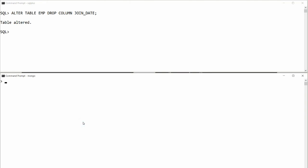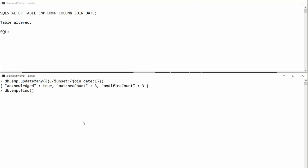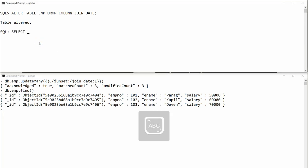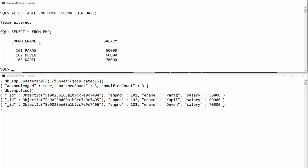To drop a column in MongoDB: db.employee.updateMany({}, { $unset: { join_date: 1 } }). Pass the condition as blank for all rows, then use $unset with the column name and value 1 (or true). Check with db.employee.find() and the join_date column is gone. In Oracle, SELECT * FROM employee also confirms join_date is removed.